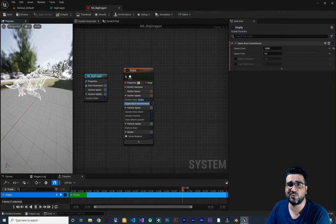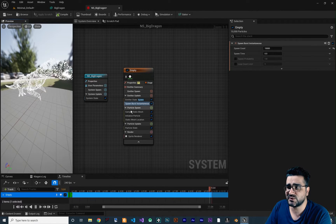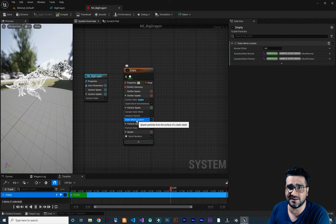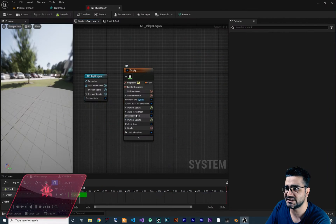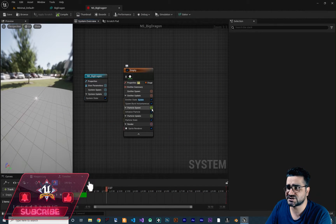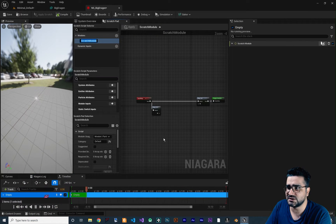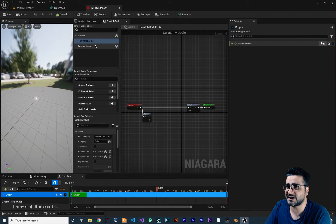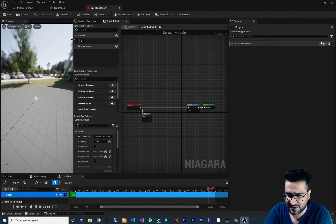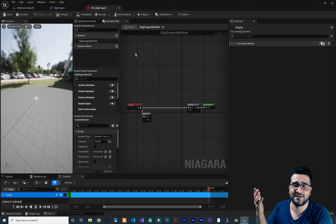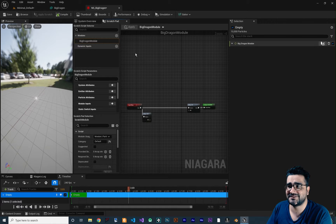We don't want to do it this way because with Sample Static Mesh and Static Mesh Location we can't get the colors. So let's delete those two and create our own scratch pad module. Click the plus, go down, and click 'New Scratch Pad Module'. Name it 'big dragon module'.